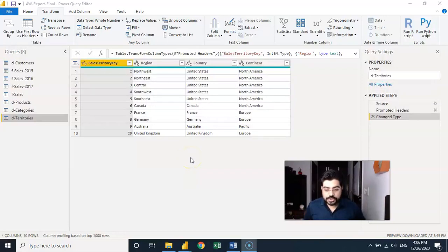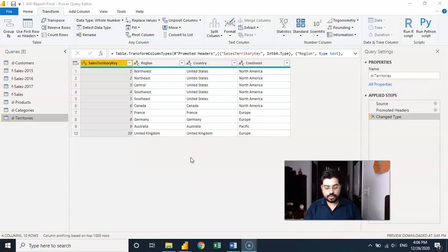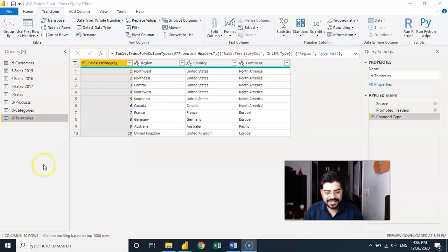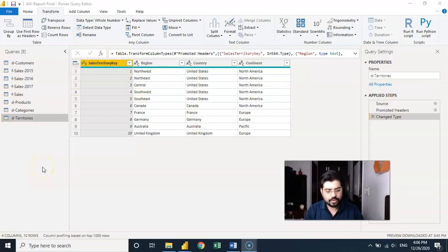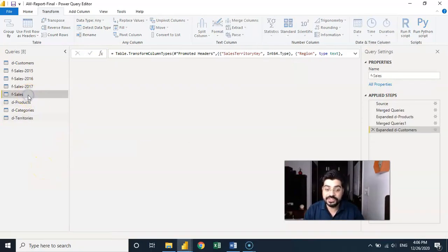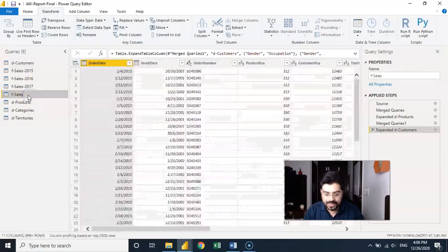So in this video we are going to talk about how to transform the columns. A couple of things we'll be talking about. If you see, first of all, detecting the data types. I know we have already discussed the same but a couple of examples I want to give you right away.